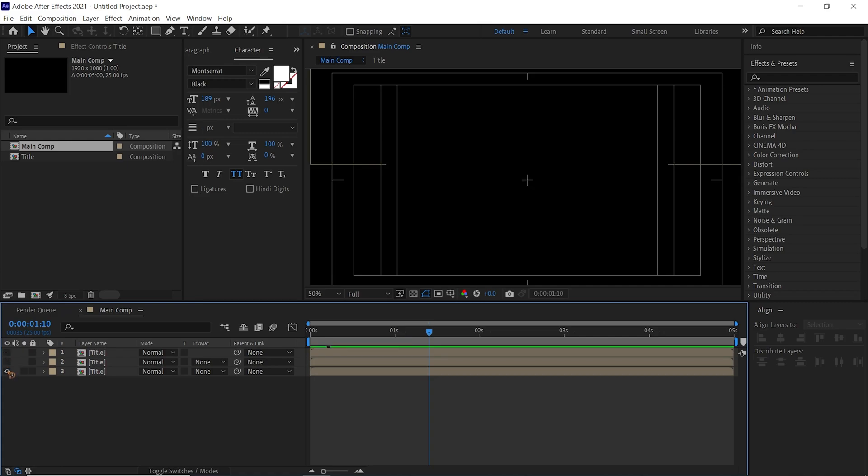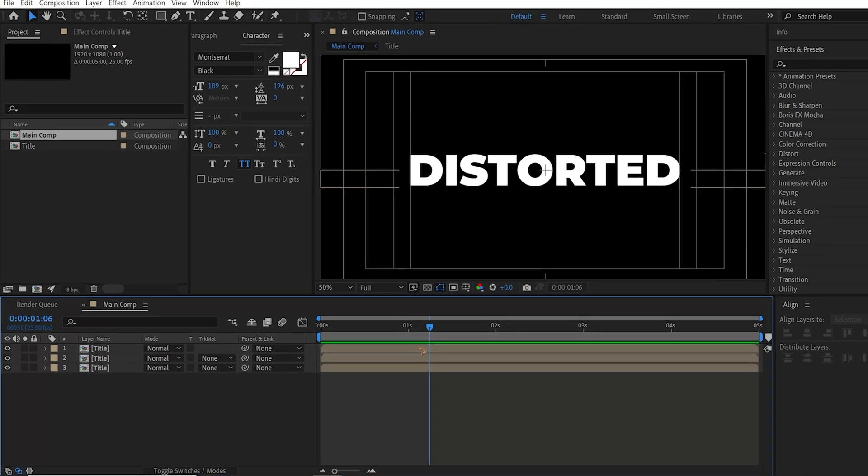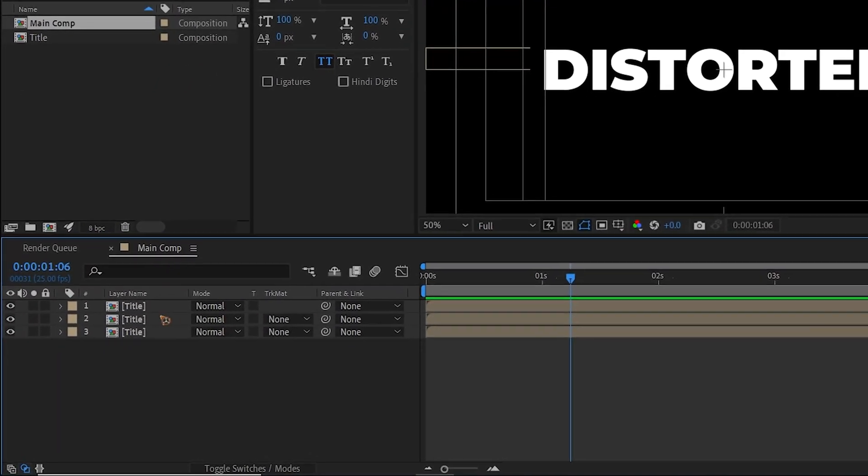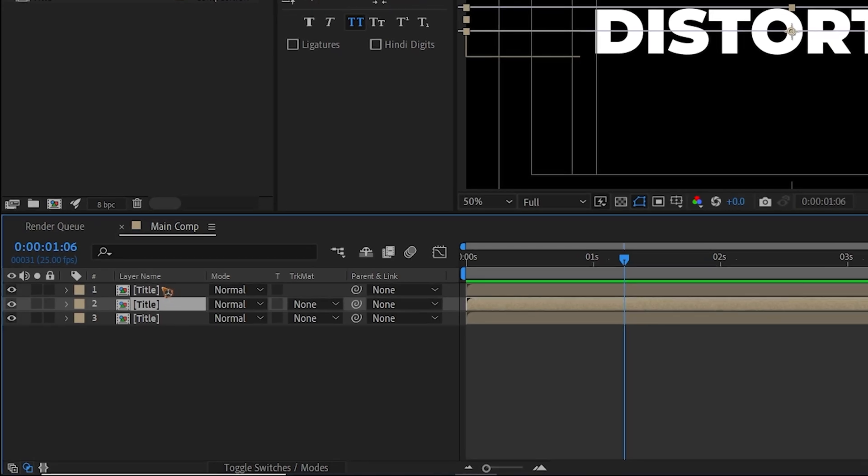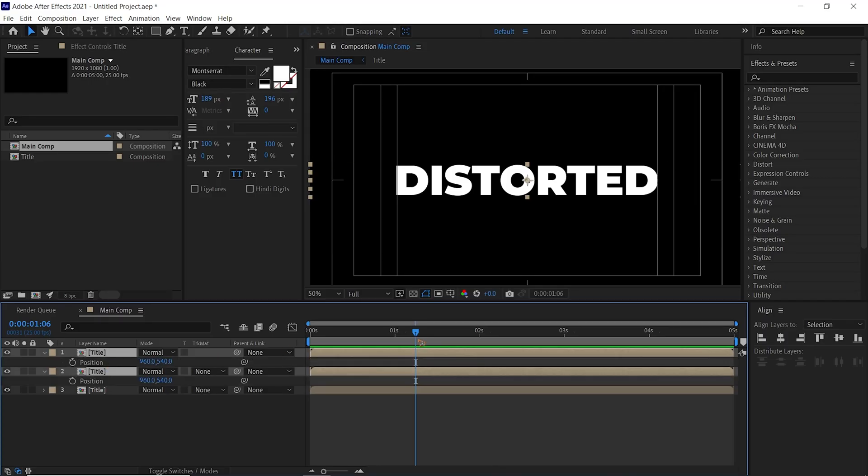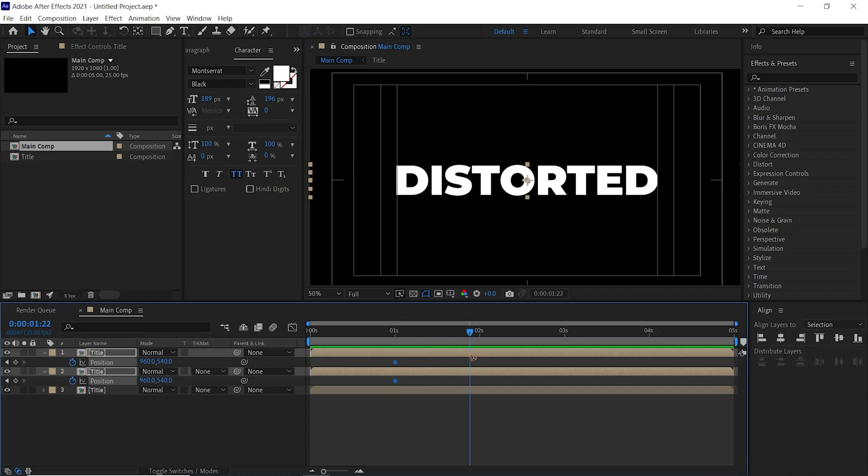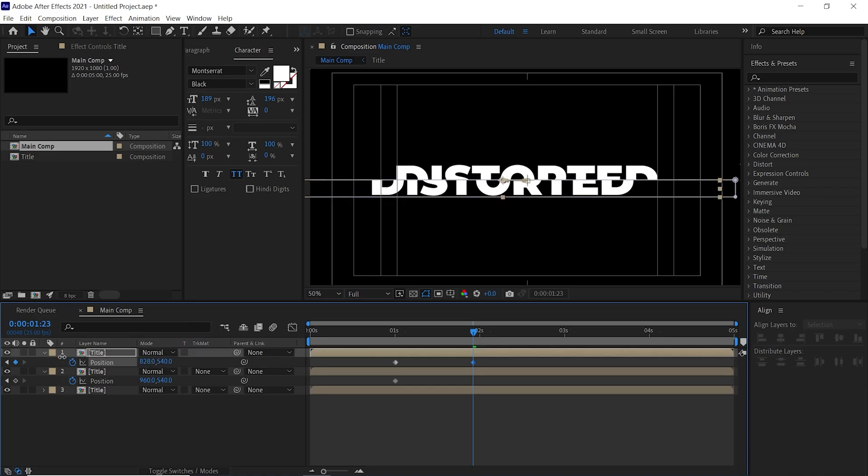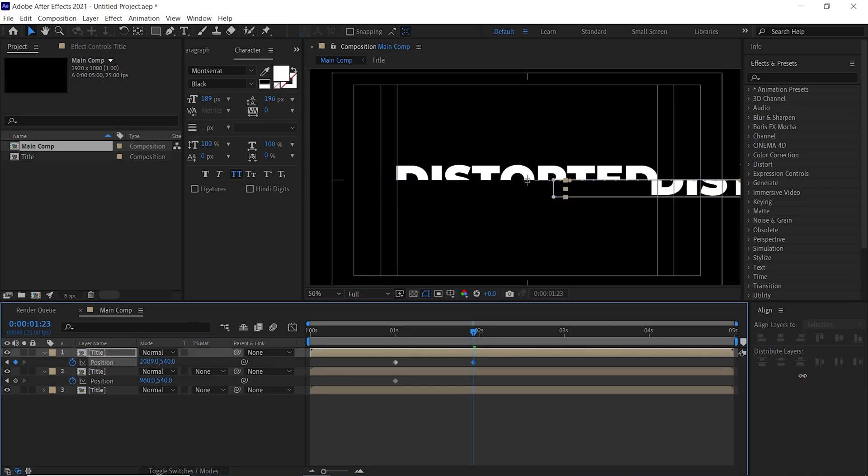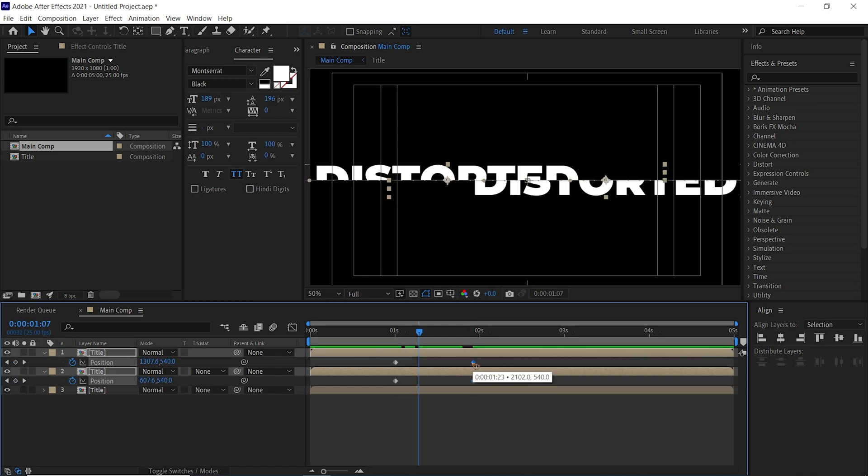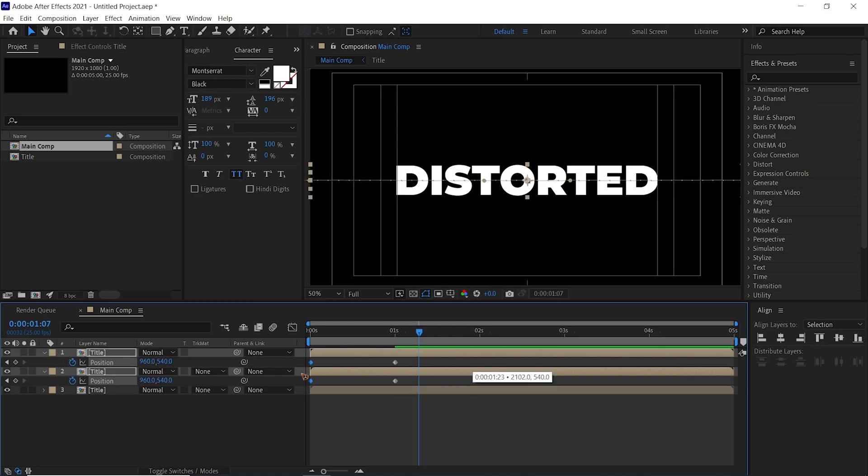Let's go ahead and animate the position of these two. Select both these layers, hit P to bring up the position, set a keyframe here. I'm going to move that around two seconds and select this, slide it to the right, and the other one to the left.